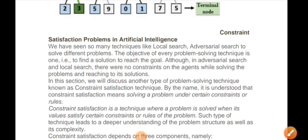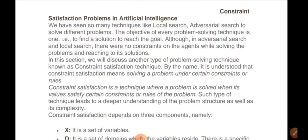The next topic is Constraint Satisfaction Problems in AI. We will be able to compare the CSP problems. What is CSP? What we have in this problem is constraints. We are asking about the constraint satisfaction problem.